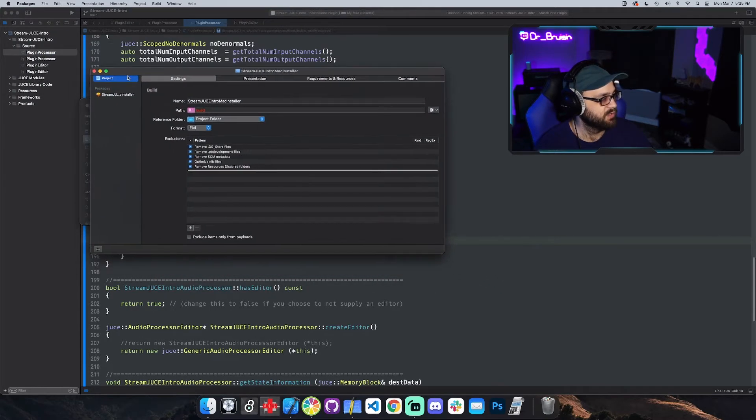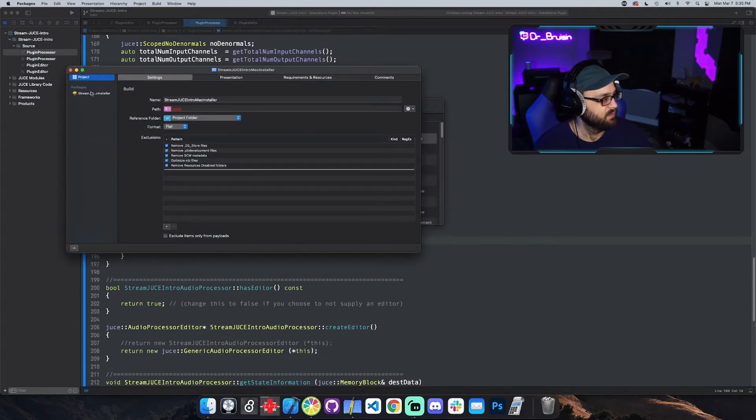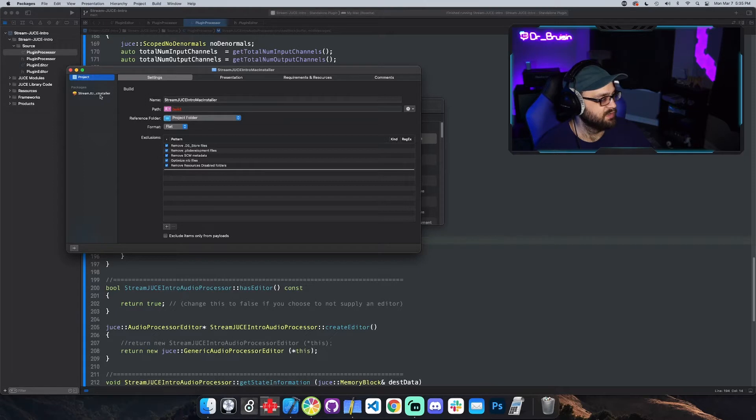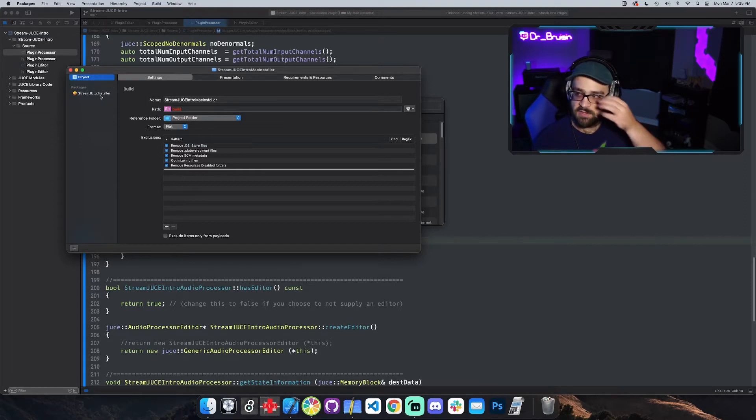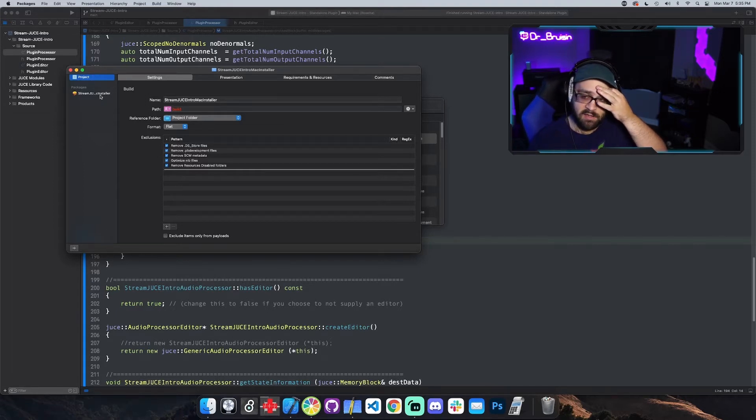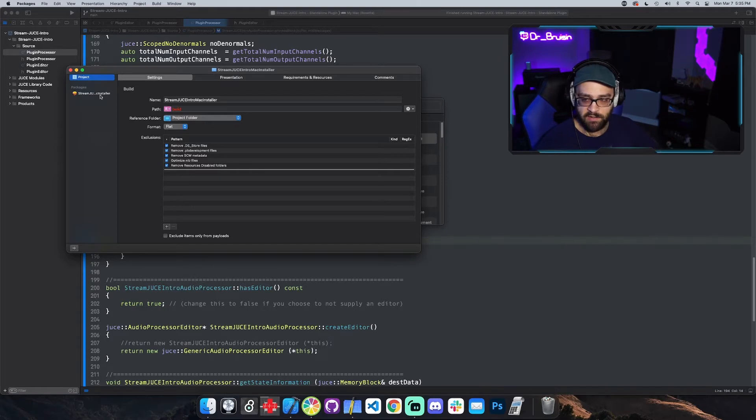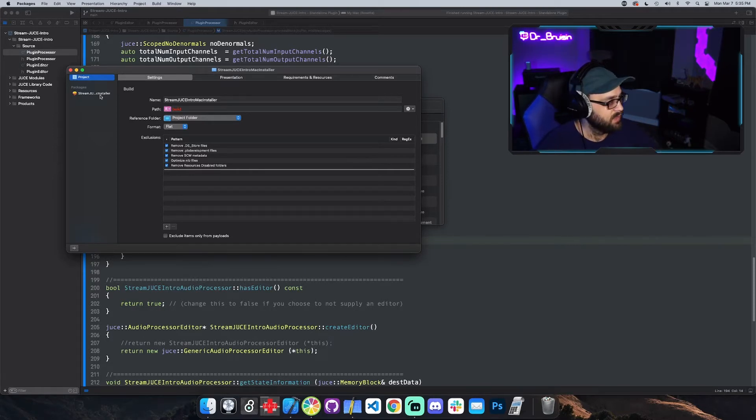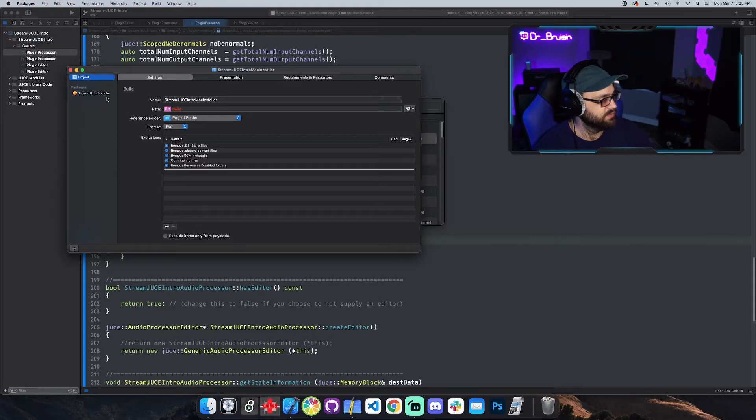So basically what we're going to want to do, we have the sidebar right here packages and that's each of the installers. So like you'll have an AU and a VST3 and this is actually really simple to use.